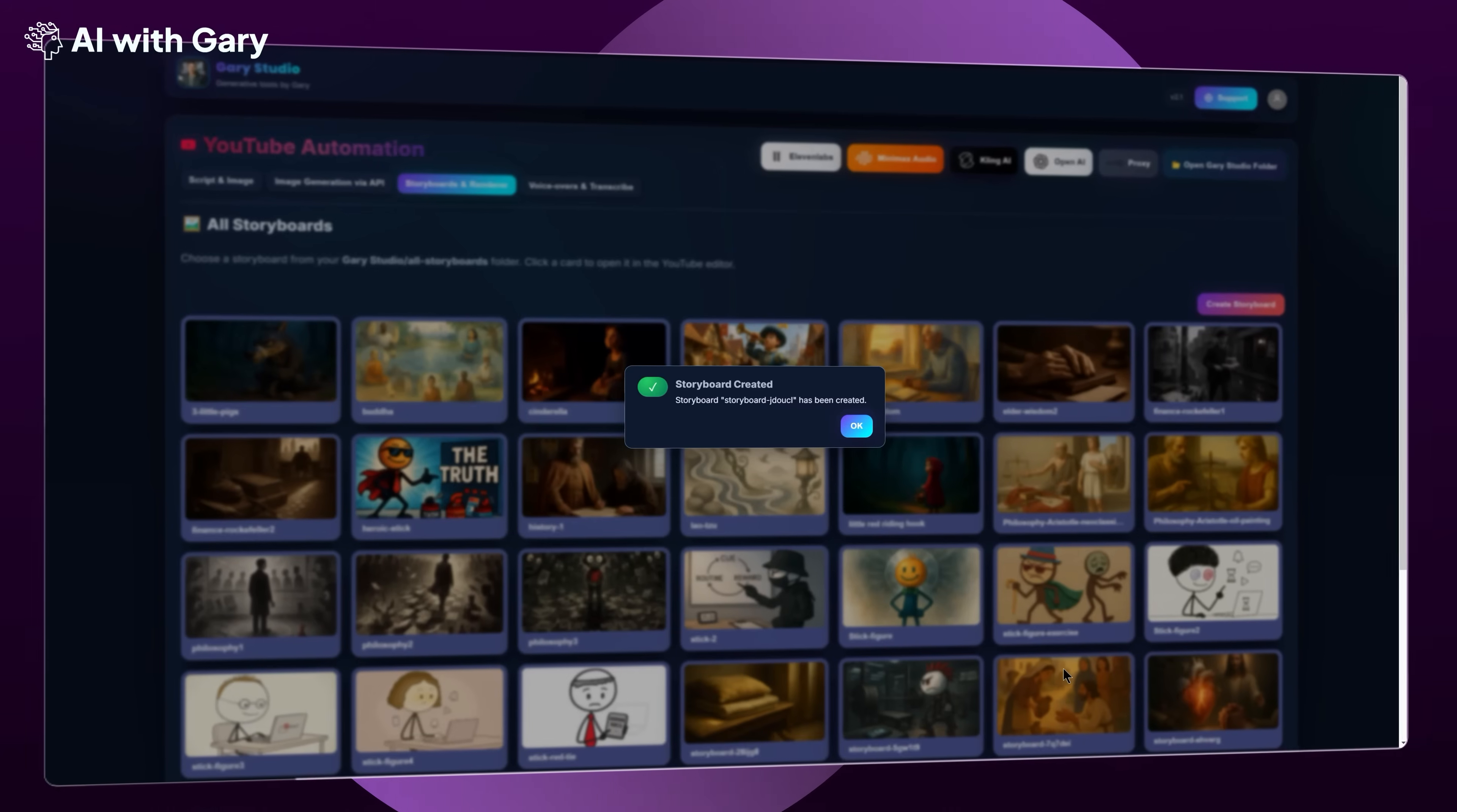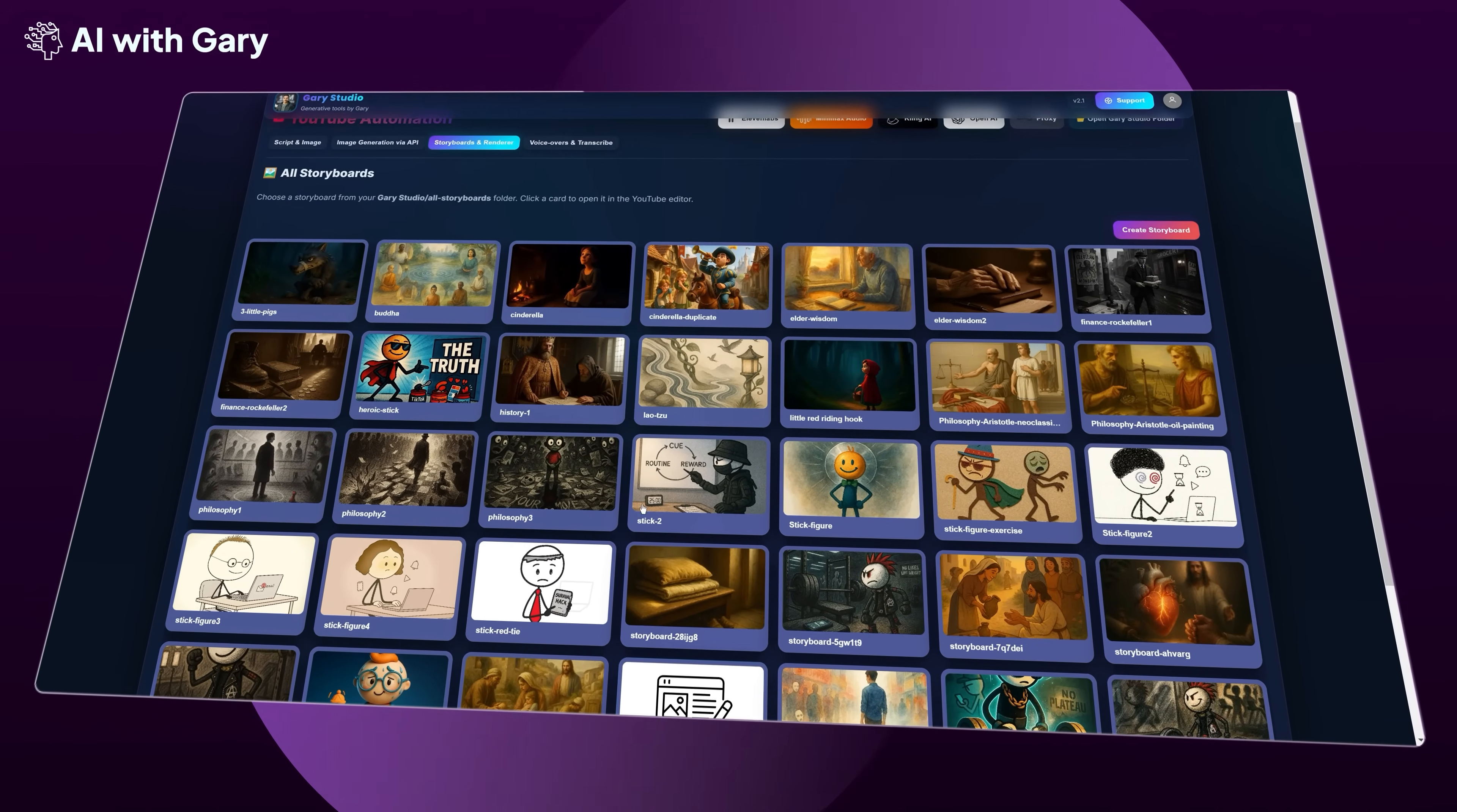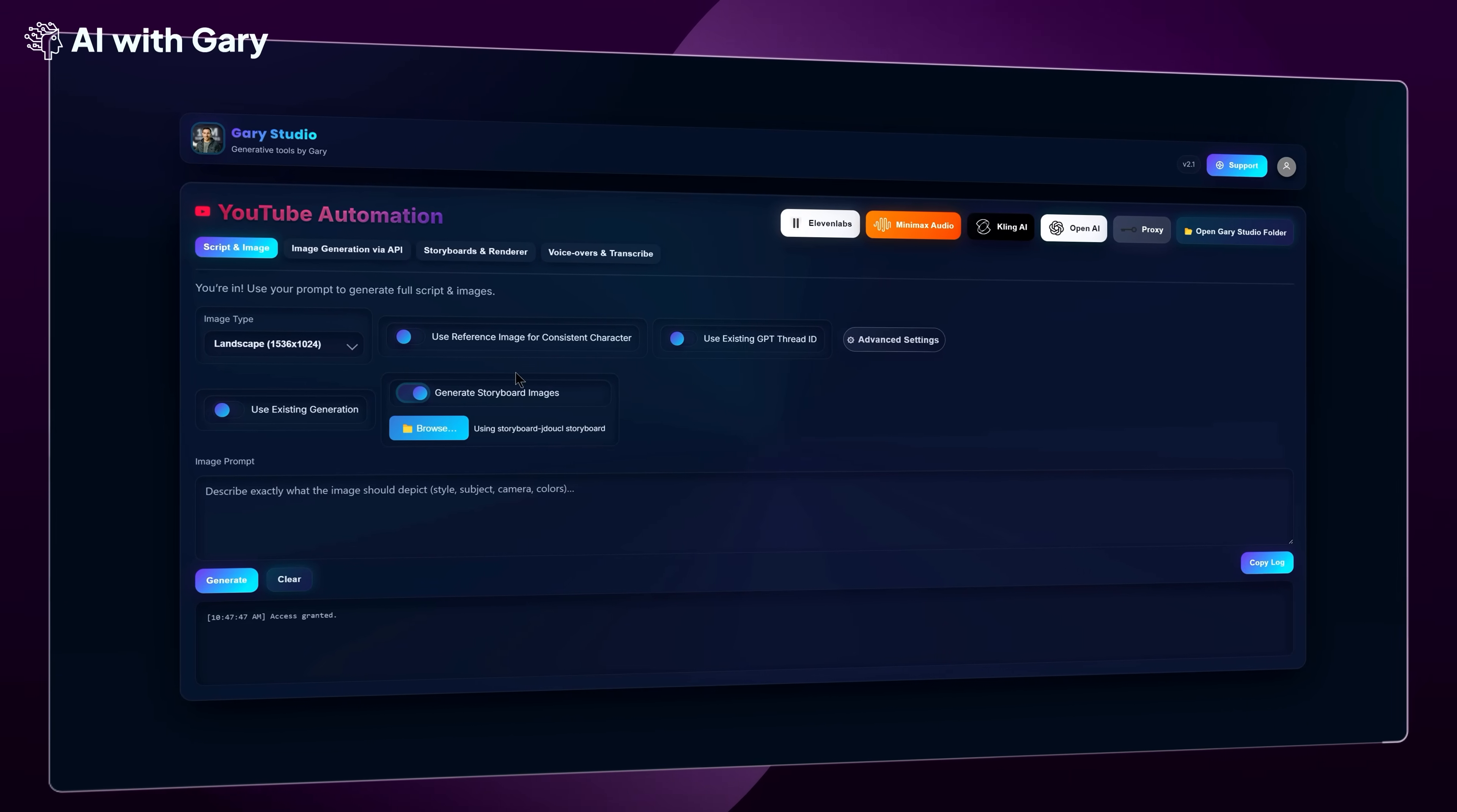And now my storyboard is already created. Because we haven't generated any images yet, the storyboard thumbnail is still blank like this. If you right-click on any storyboard icon, you'll see four options. You can open the storyboard folder, duplicate it, rename it, or delete it. These are just basic features to help you manage everything easier. To create all the segment images or videos for any storyboard, just click on the Script and Image tab to go to this screen. From version 2.0, there are a lot of improvements and customization options here, but I won't go too deep into every detail.